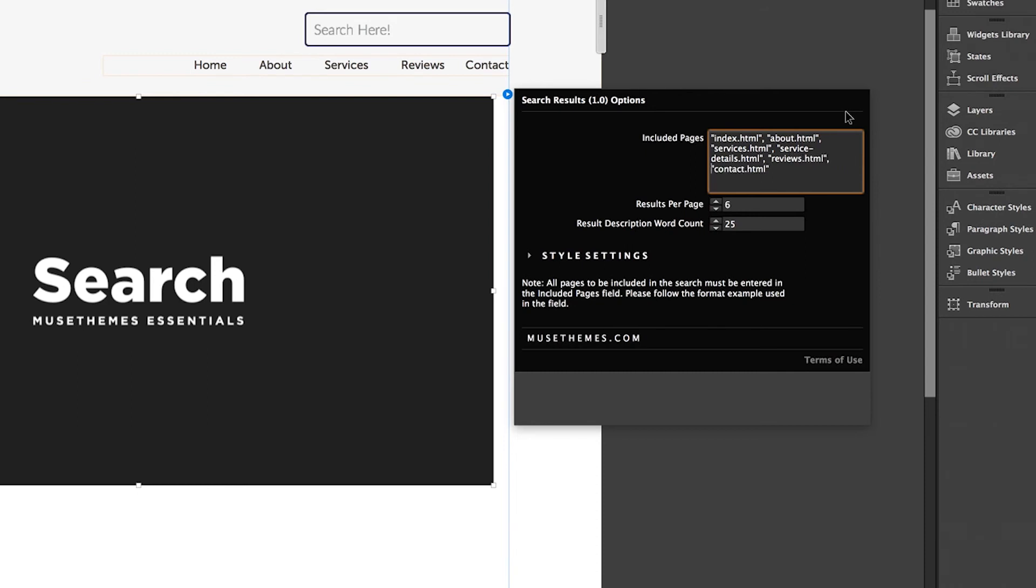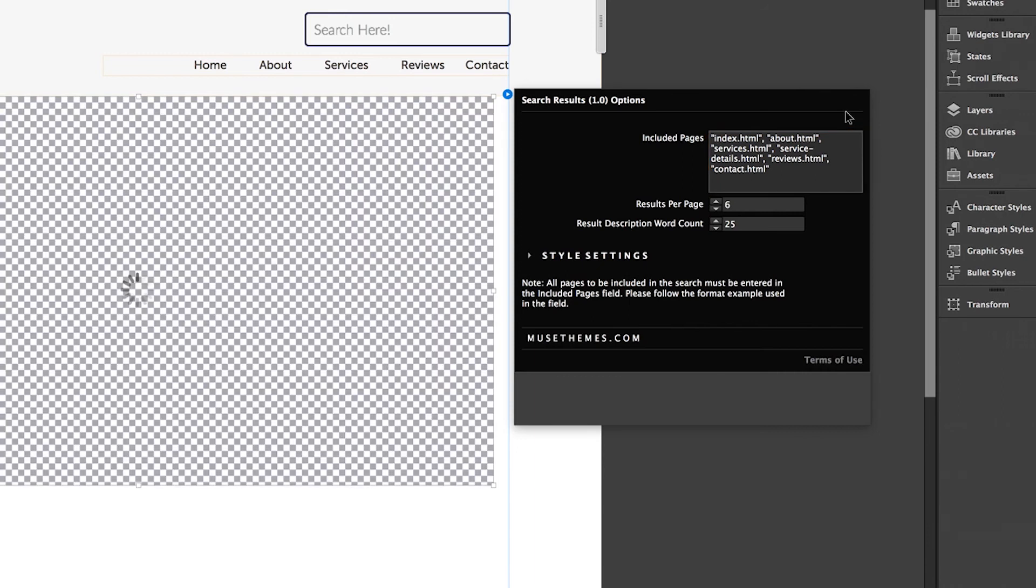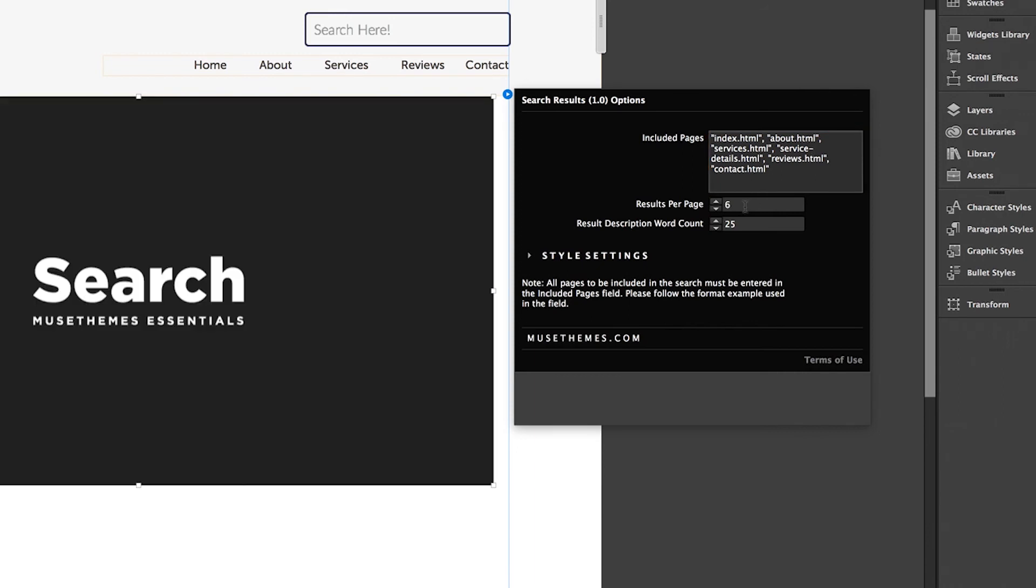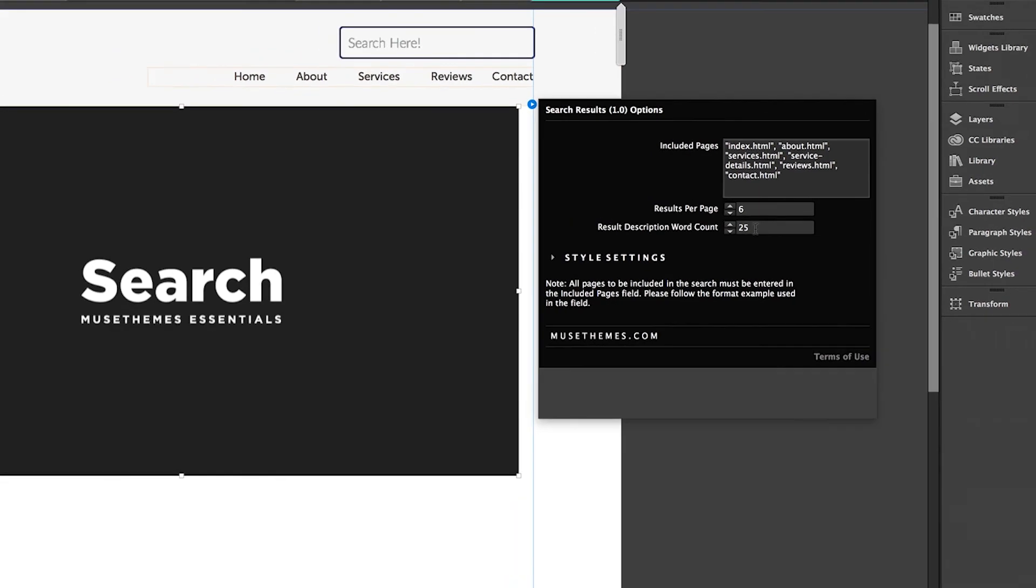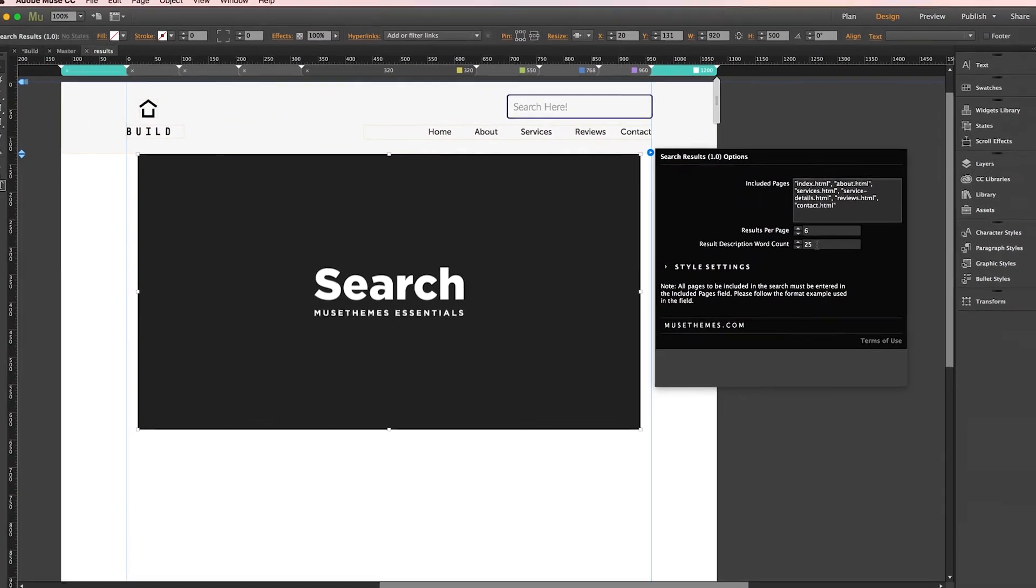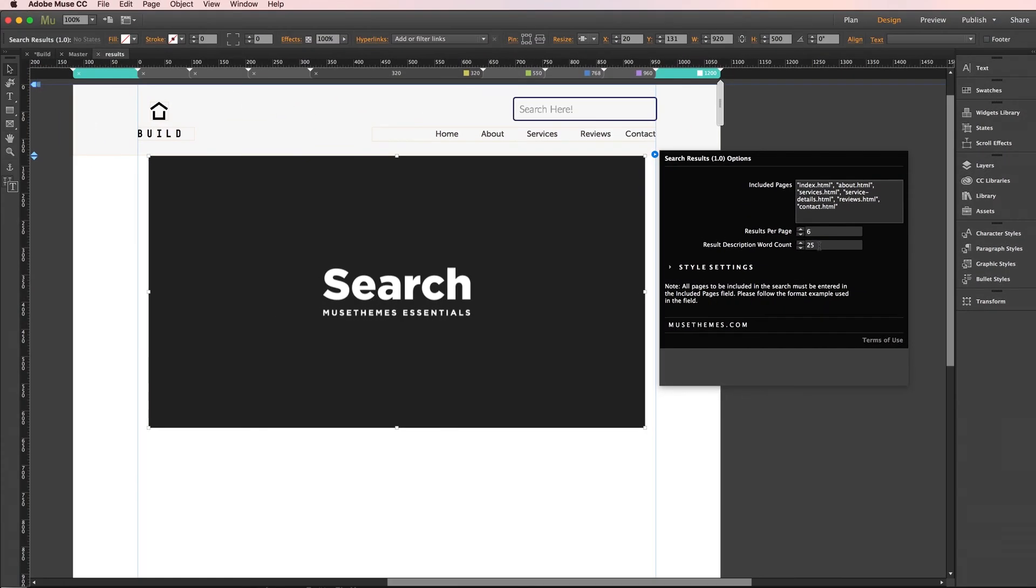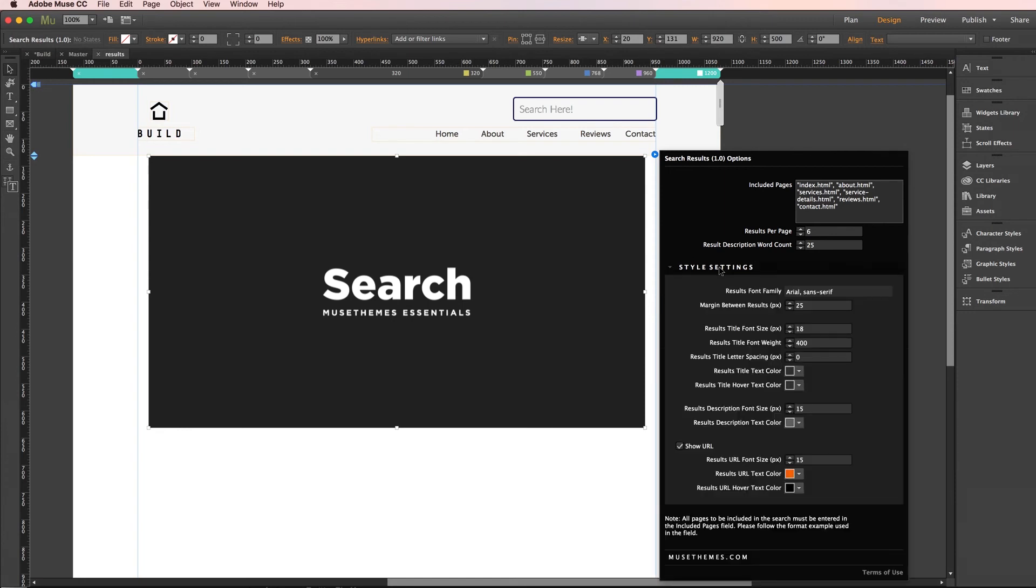Below this you can set how many results you want listed on the first page of results and furthermore the word count shown for each result. This will come in handy depending on how content heavy your site is. Lastly down here is our styling section for the results field. I'm not going to go into each one of these in detail but be sure to check them out and test them so that they match your liking. You can adjust the fonts, spacing, and the coloring and you can style it up to best match your site's tone.